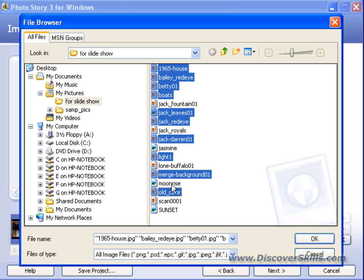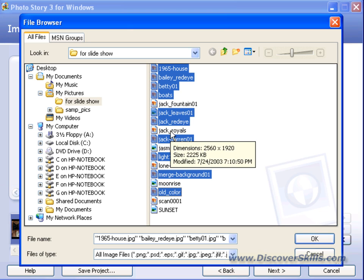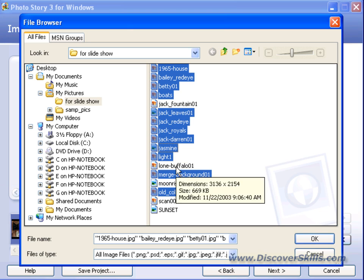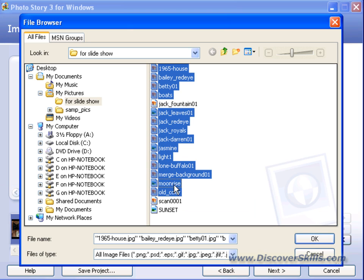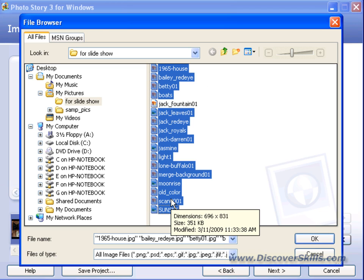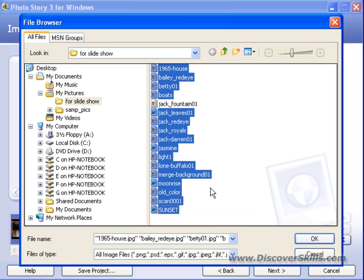I'm going to finish the selection now. I'll hold down CTRL and continue clicking the remaining pictures — I'm pulling every one of these in except for Jack Fountain, which we already have selected. Got them all selected. Now we come down to the bottom of the screen and click OK.